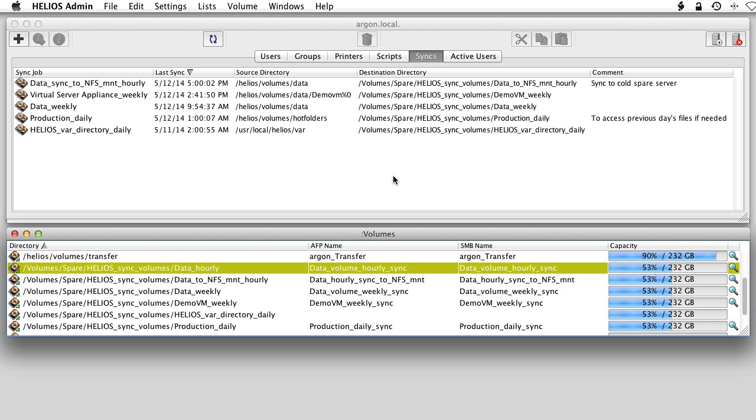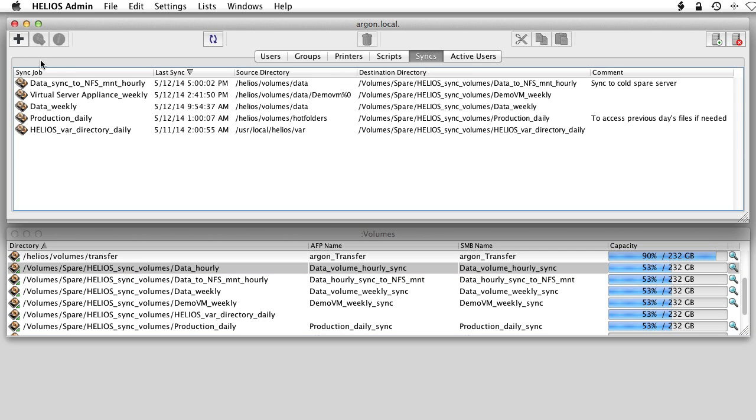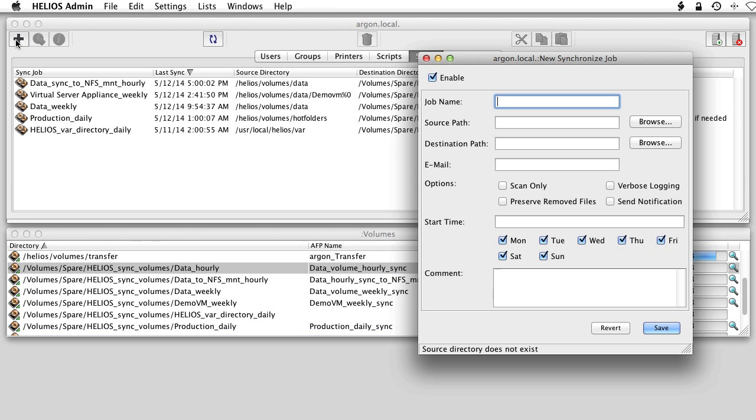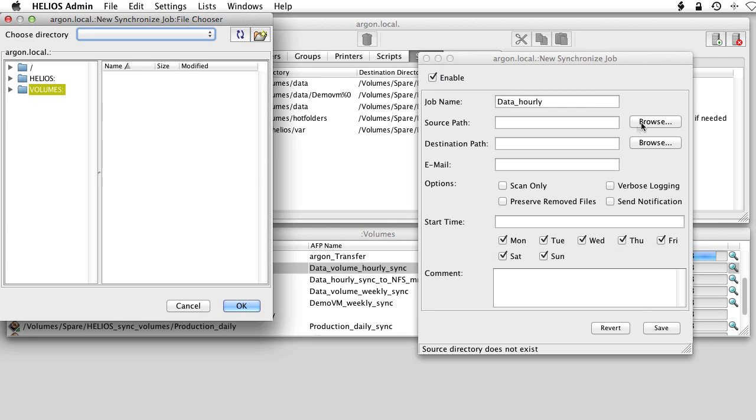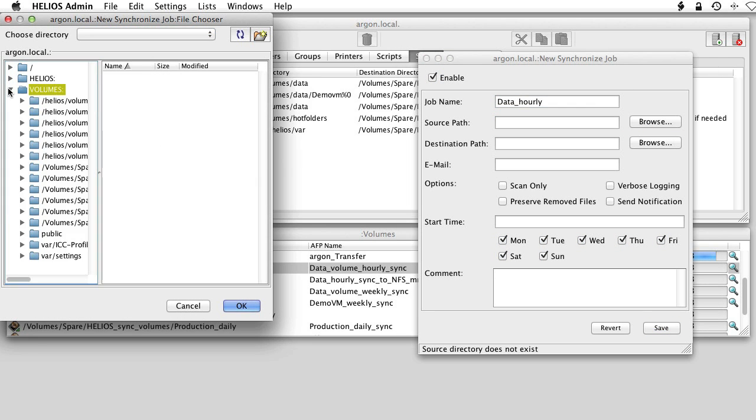Now, in Helios Admin, select the Syncs tab. Click Plus to open the Settings window. Fill in a descriptive name and select the source path and destination path.